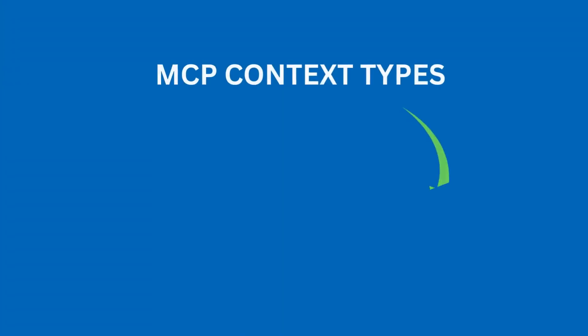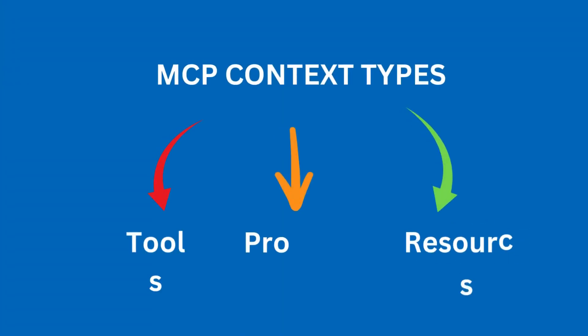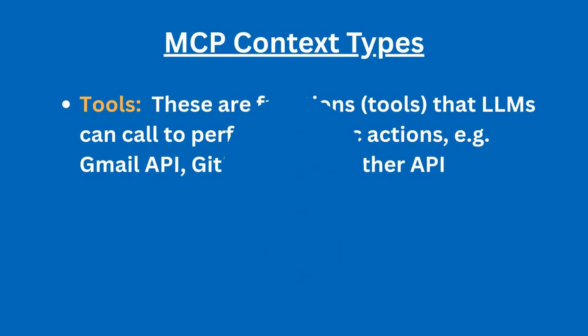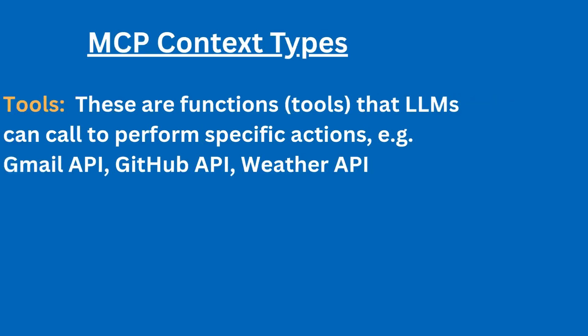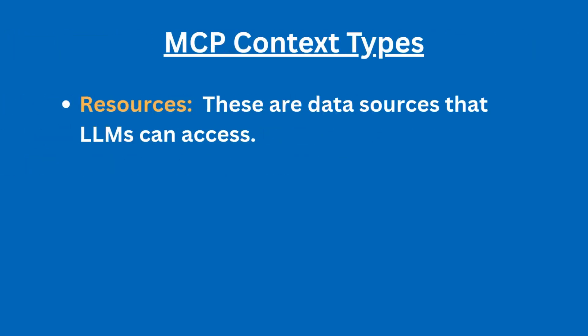The last thing on the list is the MCP context type. First is tools. Tools are functions that LLM can call to perform specific actions, for instance, calling the Gmail API or running a SQL query. Next is resources. Resources are data sources that LLM can access. These are similar to GET endpoints in a REST API.